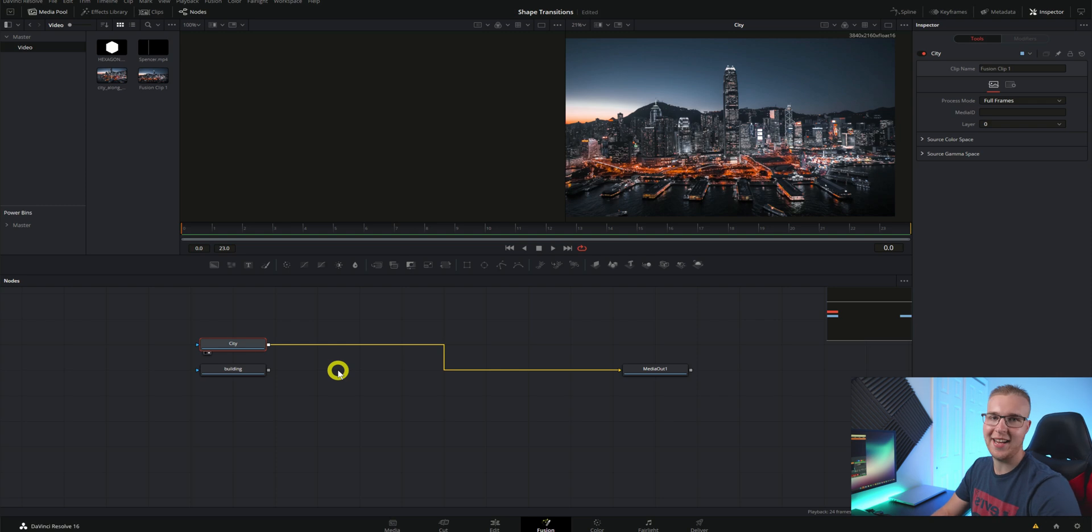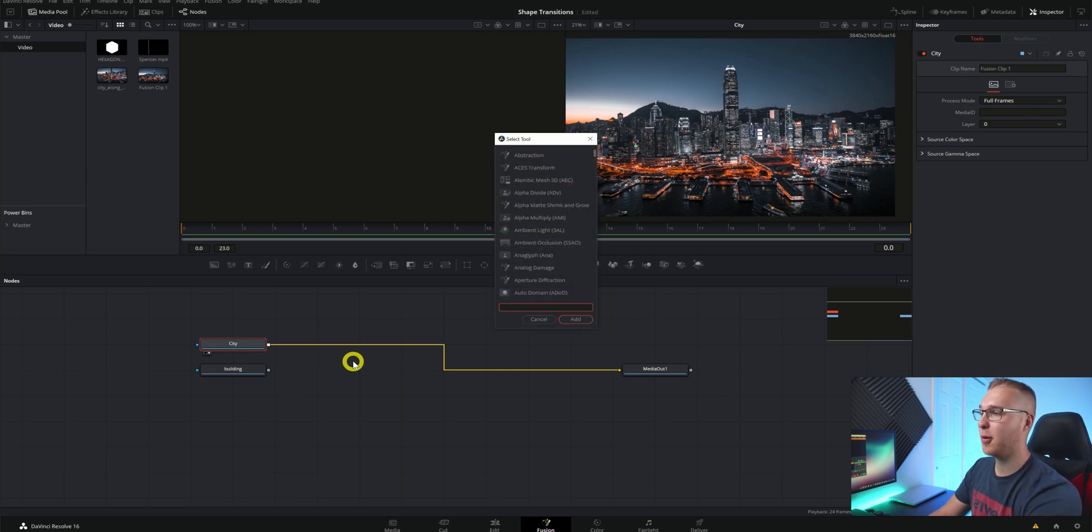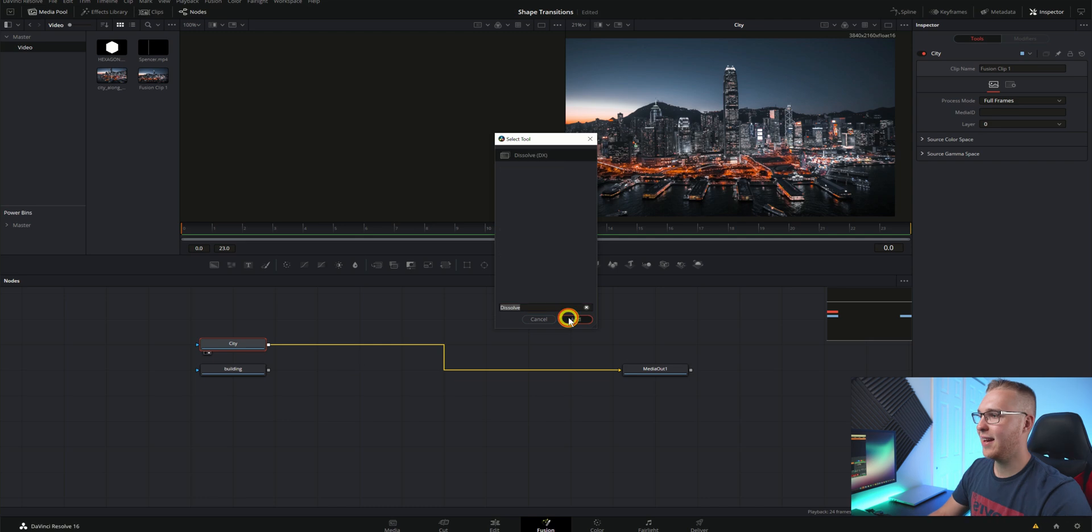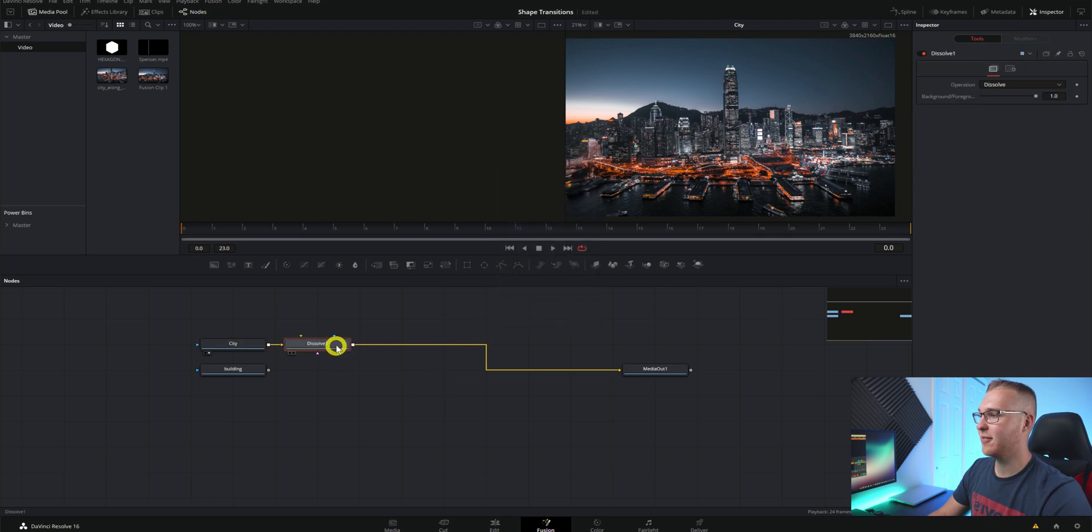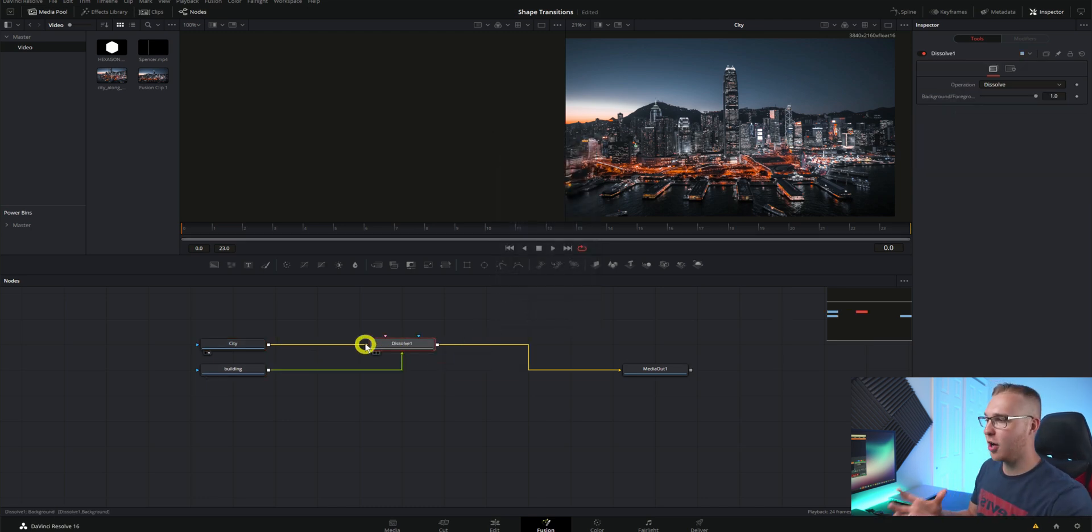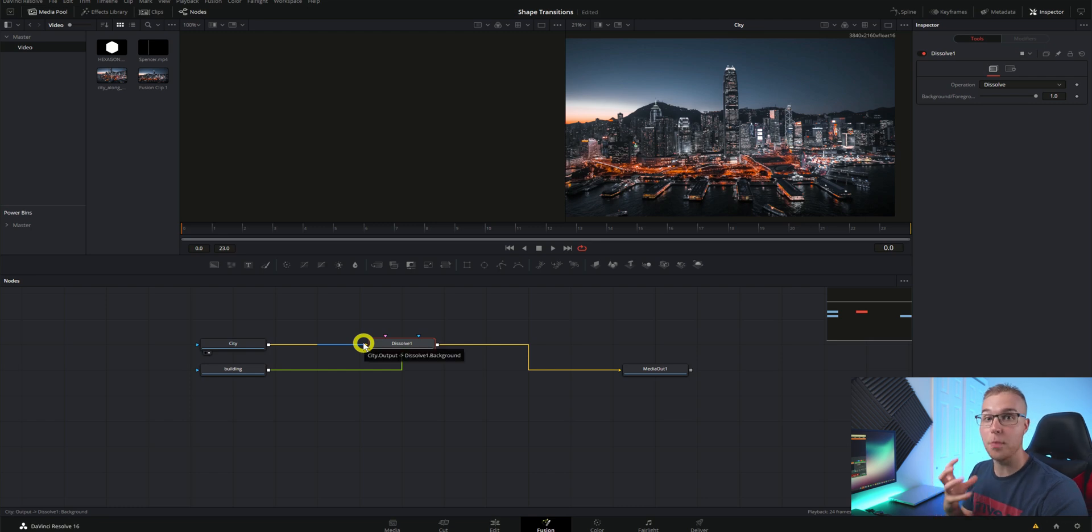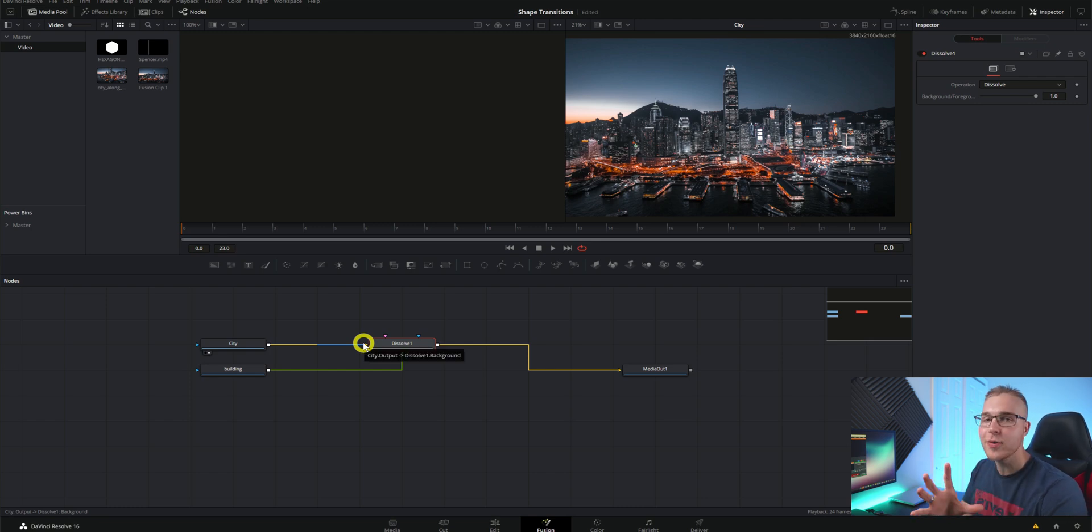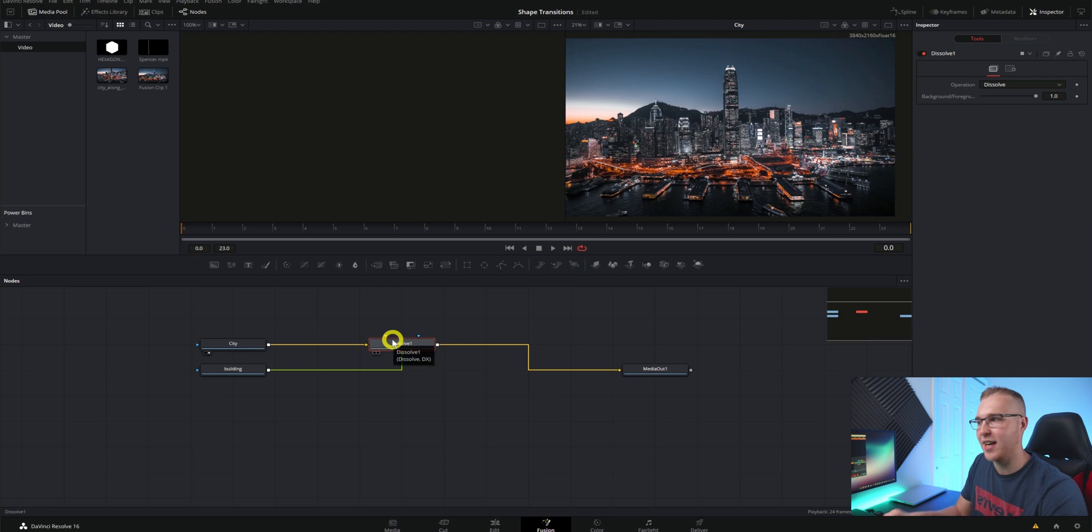Get that out of here and instead I'm going to hit control and spacebar and type in dissolve and add that in and connect both of our nodes to that. So now we have this dissolve node acting just like our merge node and there is a huge reason for that and I'll explain that in a second.